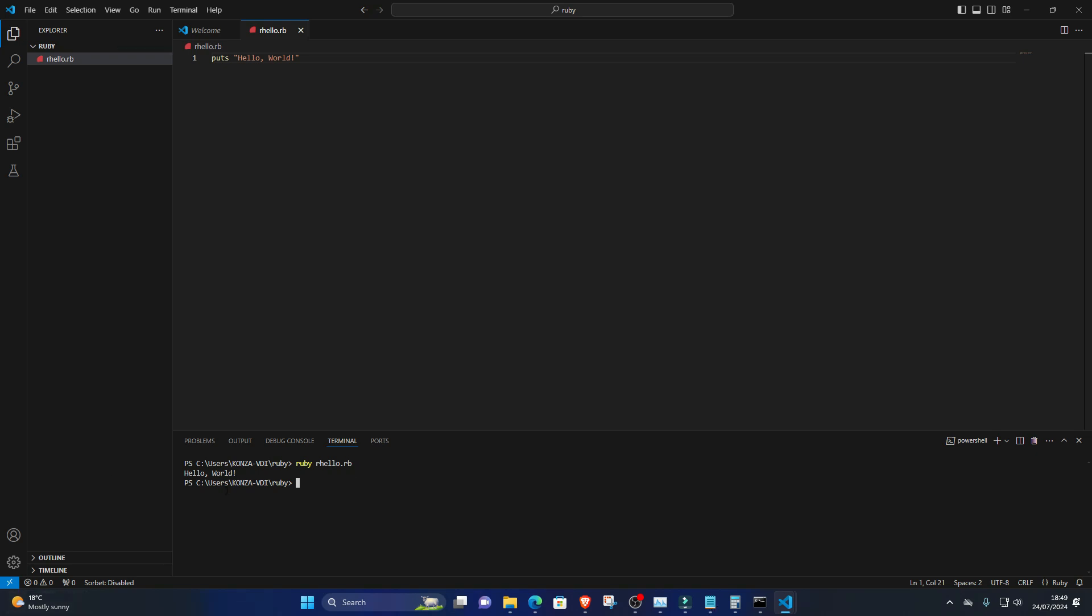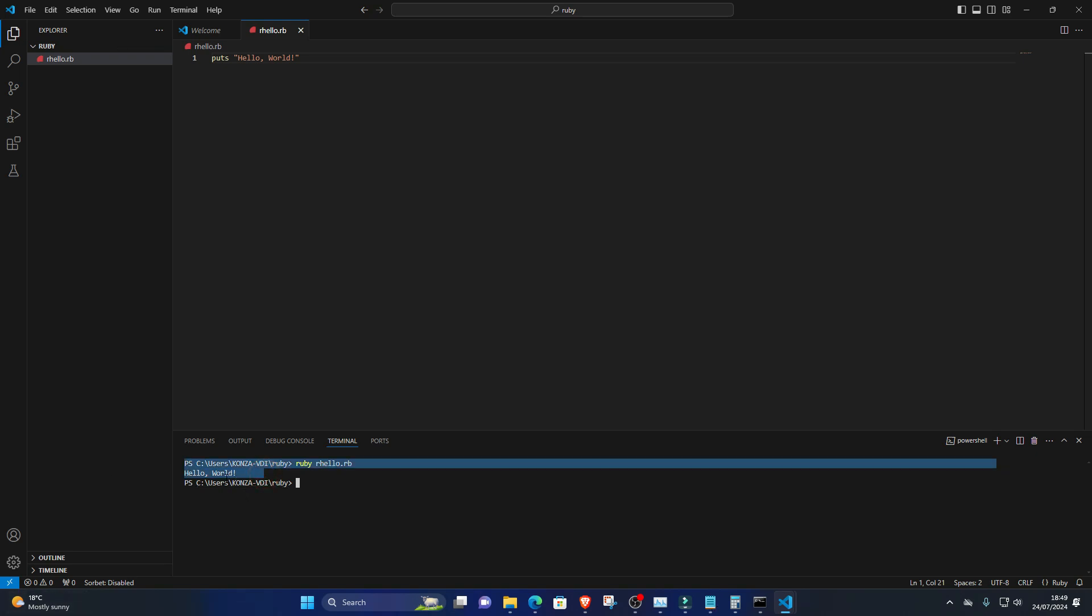That's it. You've successfully installed Ruby on Visual Studio Code for Windows, created your first Ruby program, and executed it.